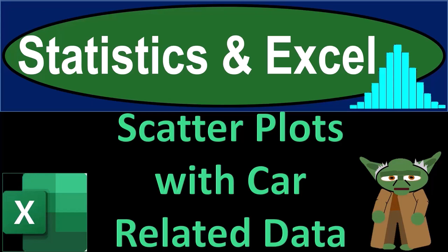Statistics and Excel. Scatter plots with car related data.